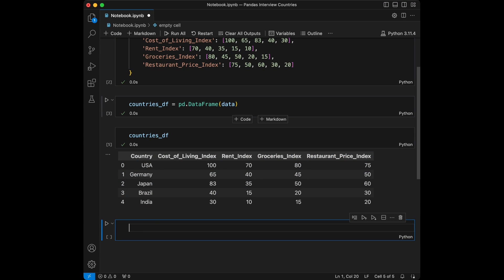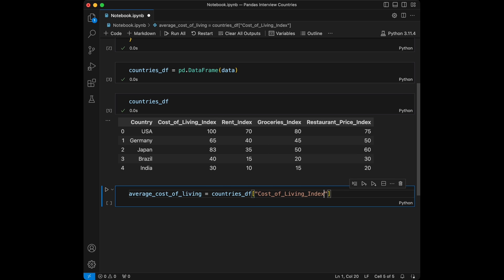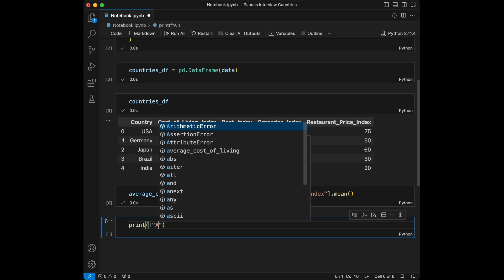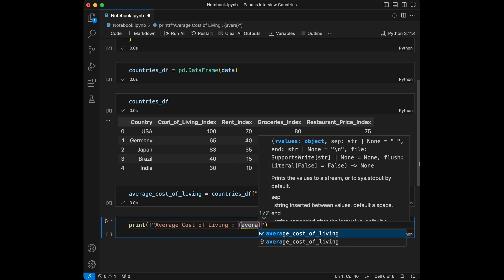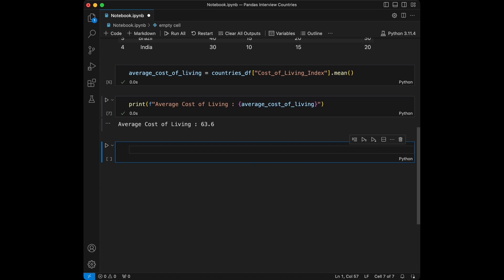Question one: calculate the average cost of living across all countries. For that we can say average_cost_of_living equals countries_dataframe['cost of living index'].mean(). Then print it using an F string. The result is 63.6 in our dataset. Our code calculates the mean of the cost of living index column, providing the average cost of living across the specified countries.